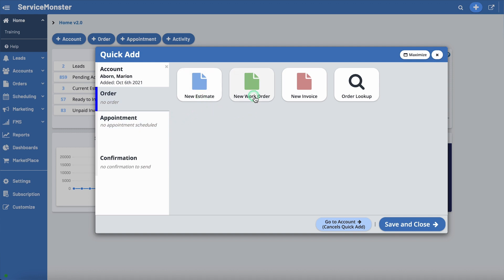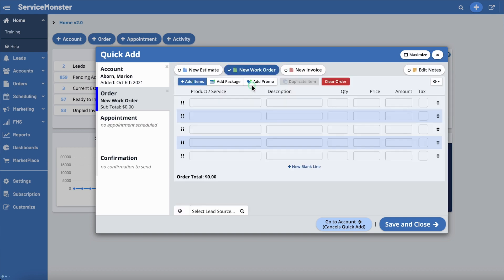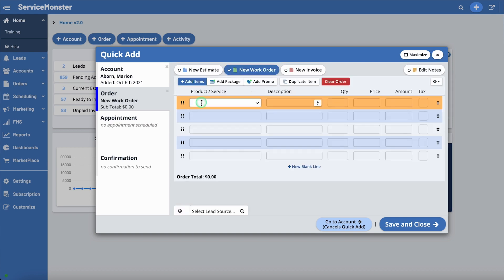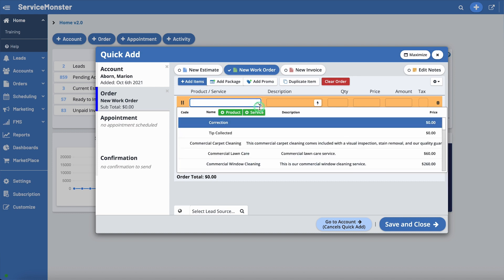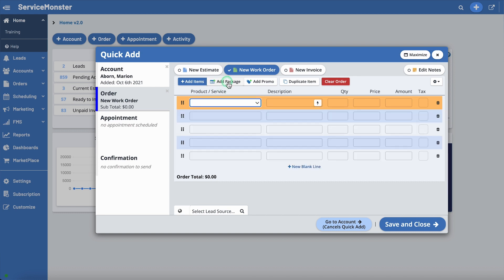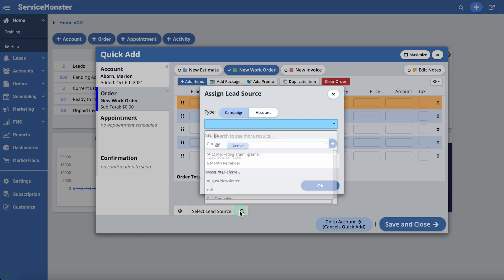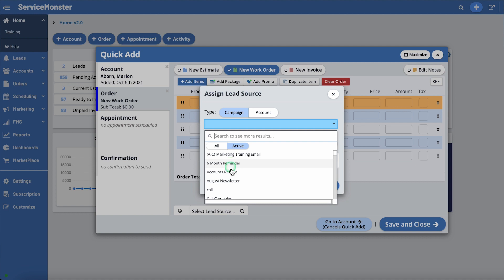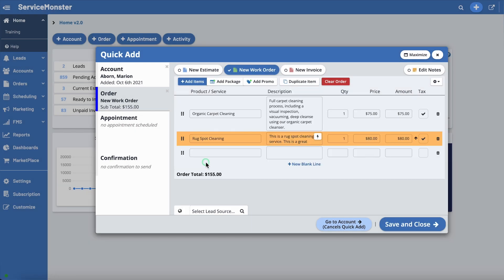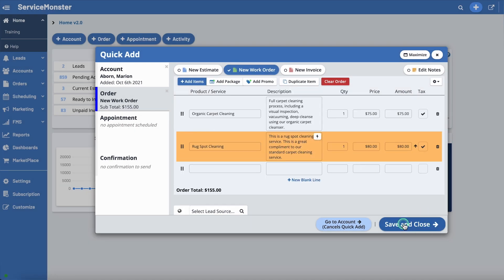You can select from an estimate, work order, or invoice. Next, you can add in your line items, a package, a promotion, and a lead source. Once finished, simply click Save and Close and your order is created.